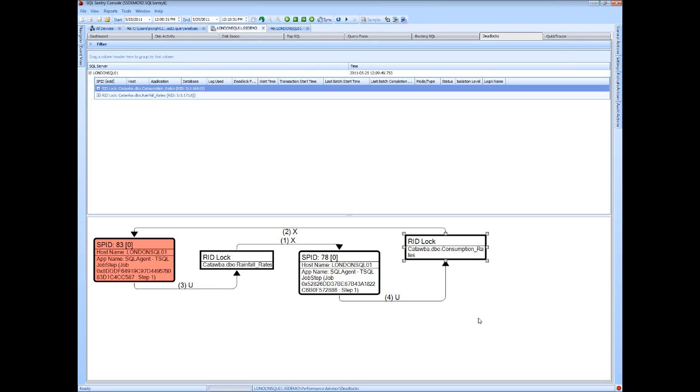And I should mention, this is without the need of installing any agents on your monitored servers, as well as setting any trace flags, doing any configuration on the monitored servers themselves. This is out-of-the-box functionality. We can provide deadlock analysis.